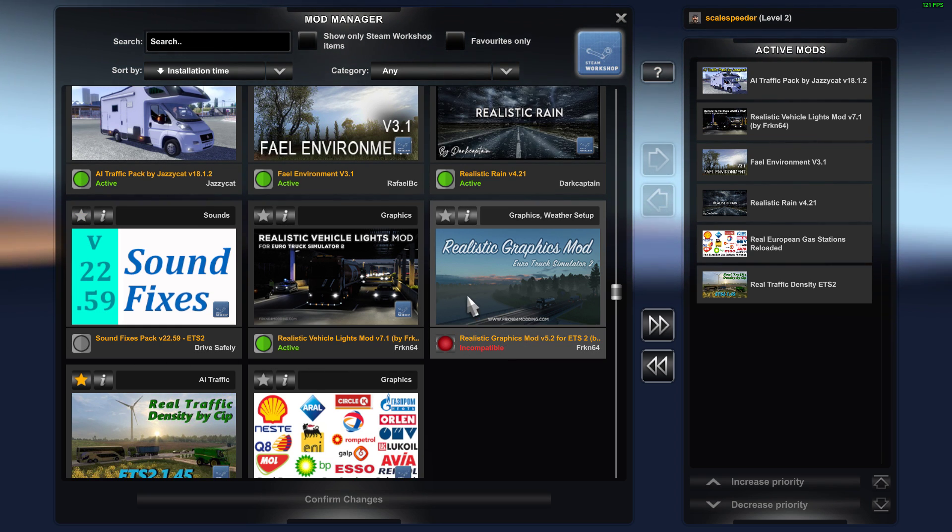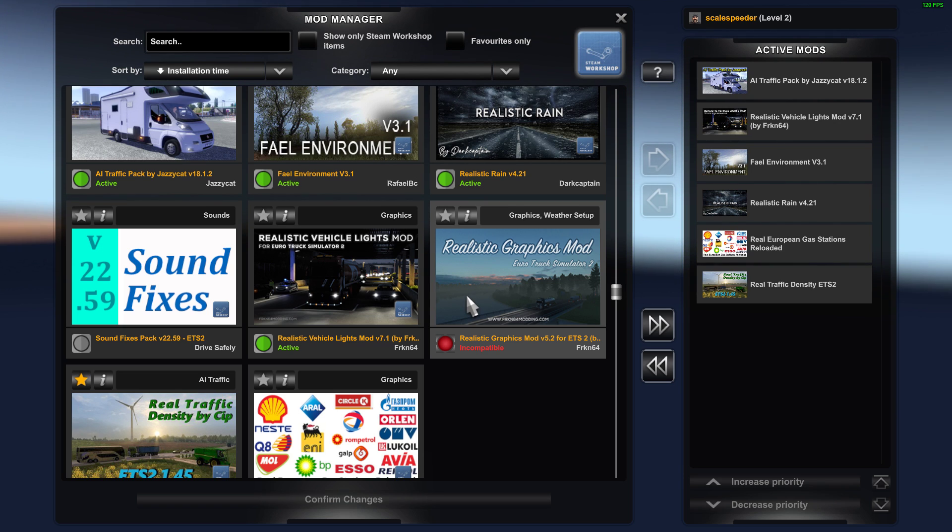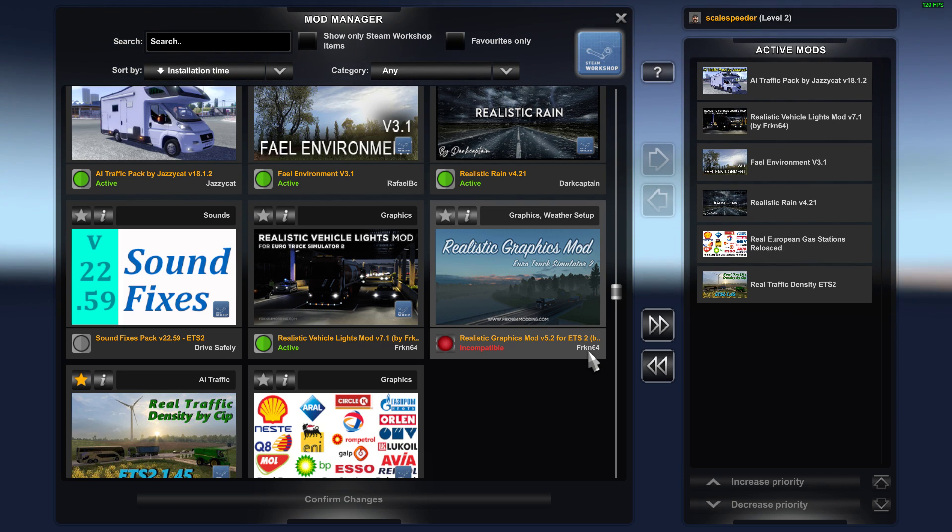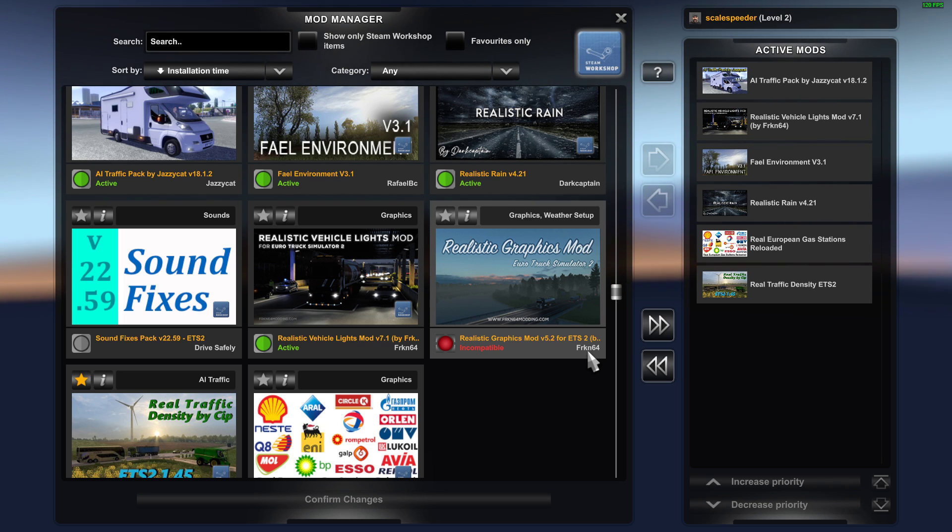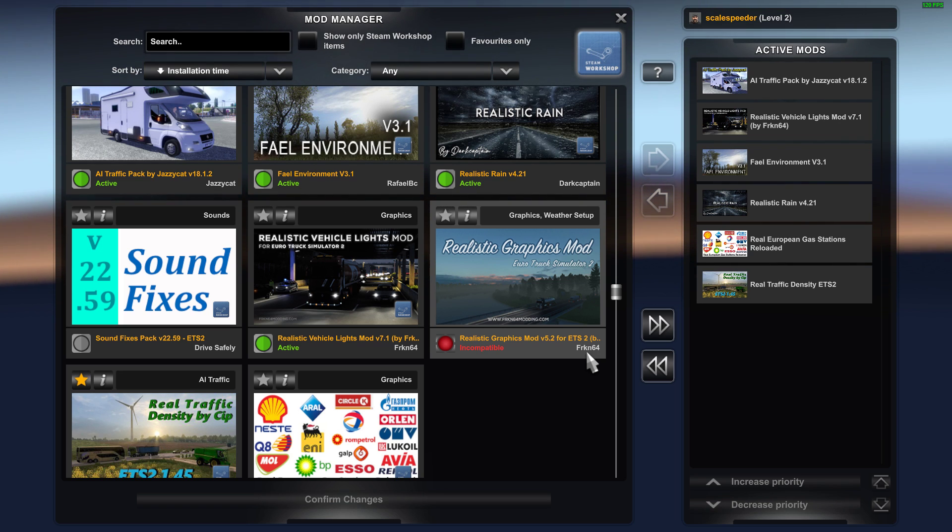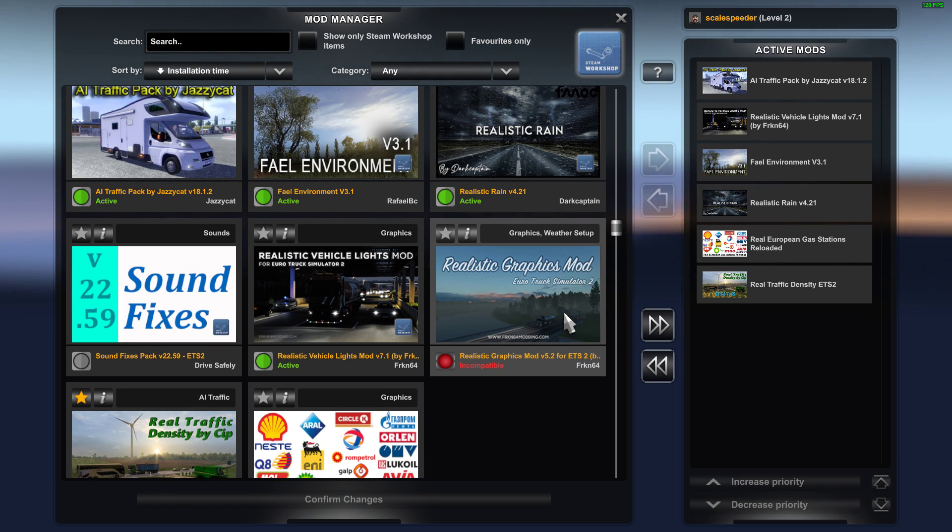So for example, realistic graphics mod is incompatible now, and the publisher franken64 has said look, since Euro Truck Simulator has been updated, the mod doesn't really have a purpose anymore. He may well update it at some point, but he's left it at that.